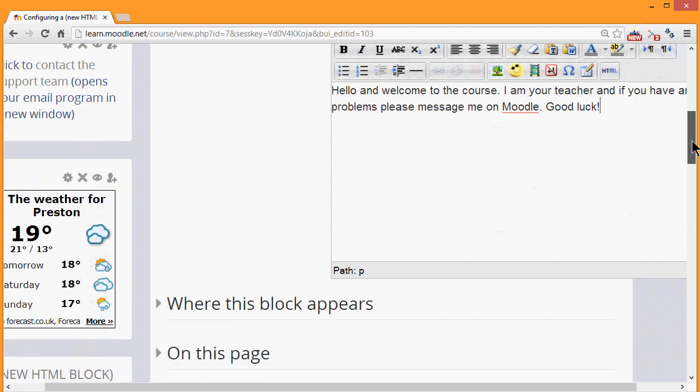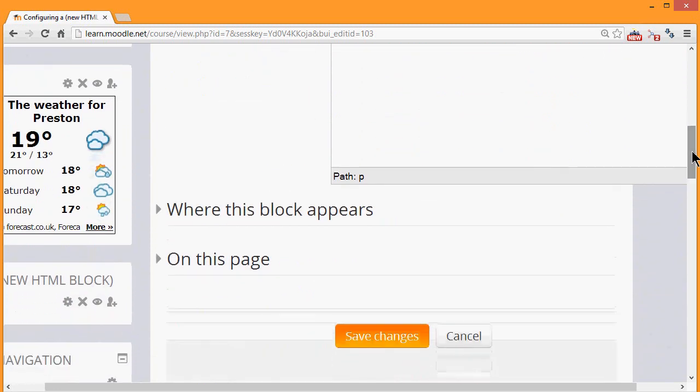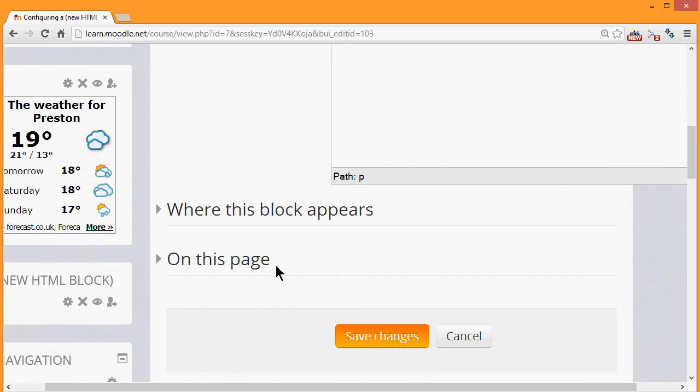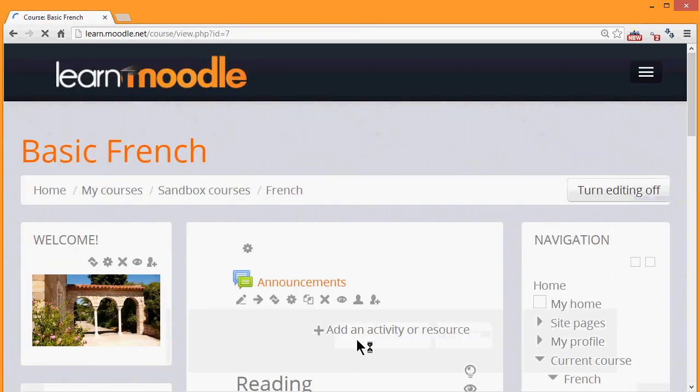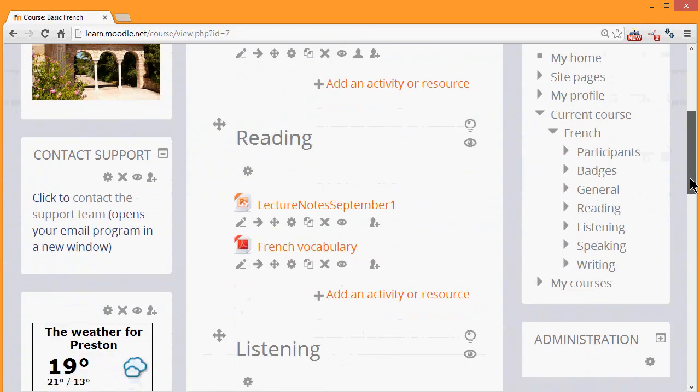Then we simply decide where the block appears, but we can actually move this around once on the course page, whether we want it visible or not. But we'll just leave everything as default. Click save the changes and see how we've made a customizable HTML block.